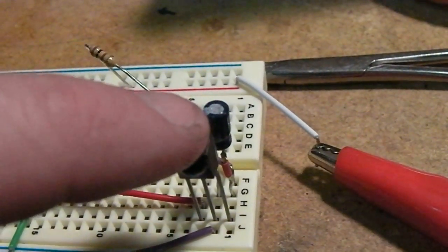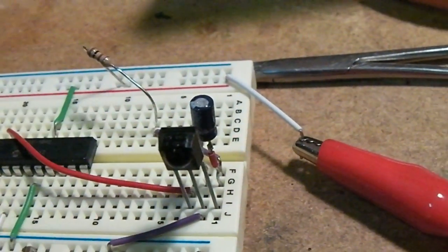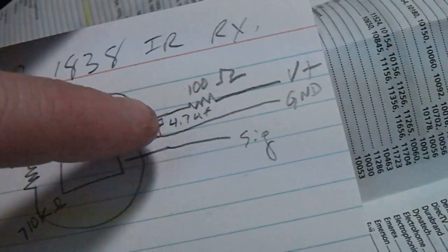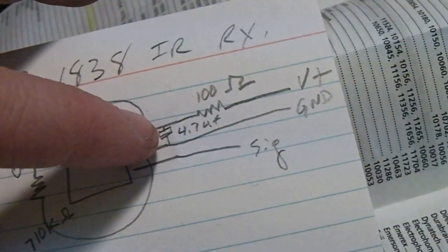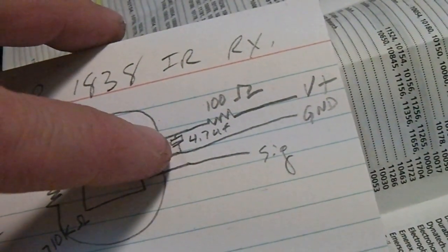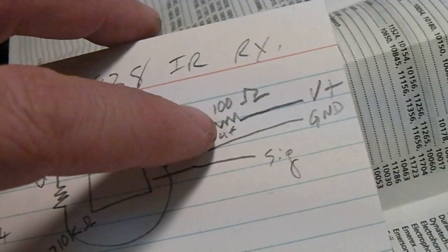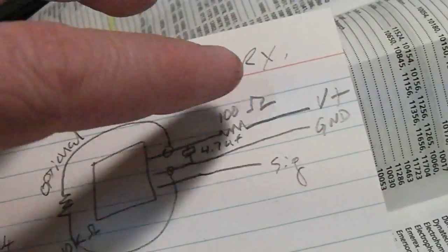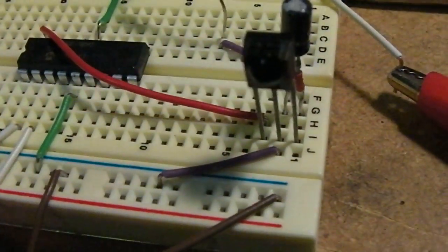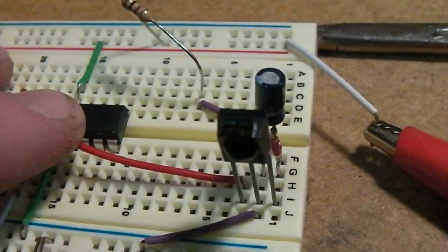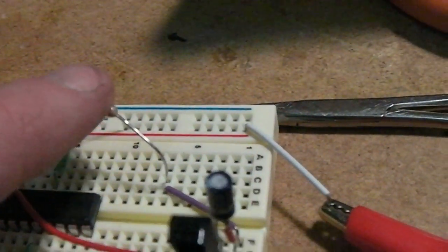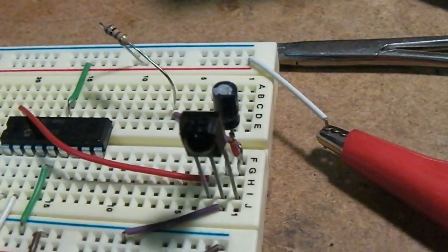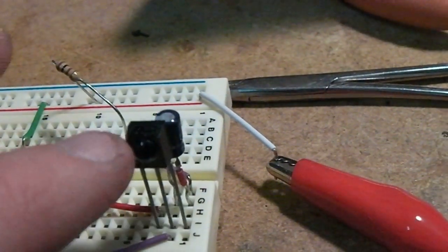It's a TSOP 1838 IR receiver and the only thing you really need is a signal going to pin 4, a 0.7 microfarad cap from positive to ground, and a 100 ohm resistor from plus 5. You can see that here - there's my signal going to pin 18, resistor and cap, and there's a TSOP 1838.